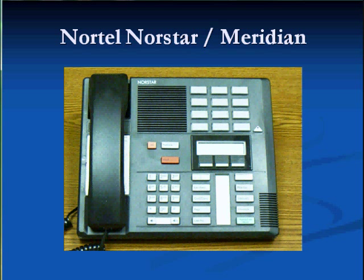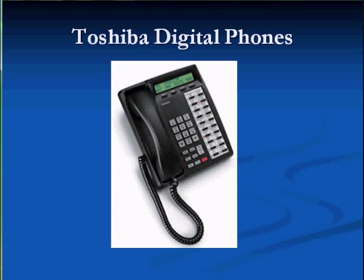If you happen to have some older handsets like this Nortel Northstar phone or some of these others like the Avaya or Toshiba, you're able to use those on the system as well with a special interface card. The interesting thing is all these phones you could define what all of the buttons do, so they do retain their full function on this new system.